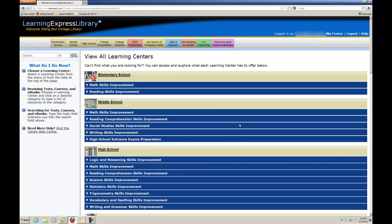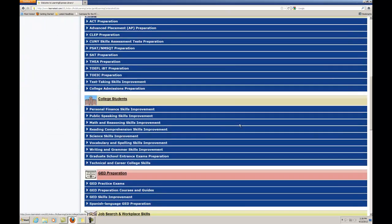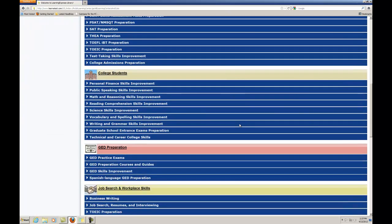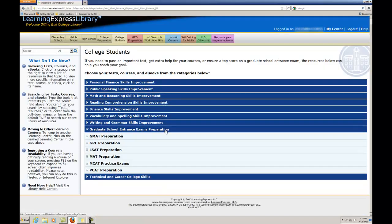A Learning Center's tests and courses are organized into expandable categories. Clicking on a category expands it to reveal the related subcategories. When you click on a desired subcategory, you will see the available tests and courses related to that subcategory.